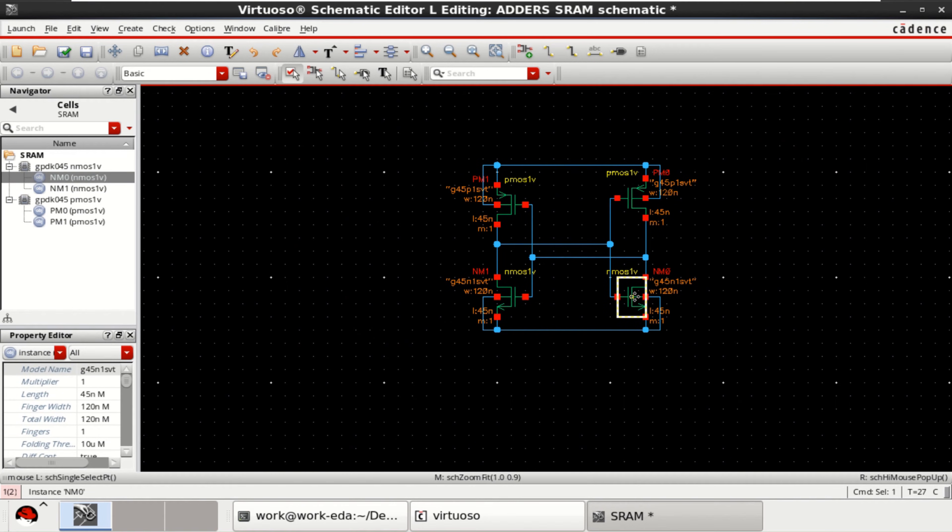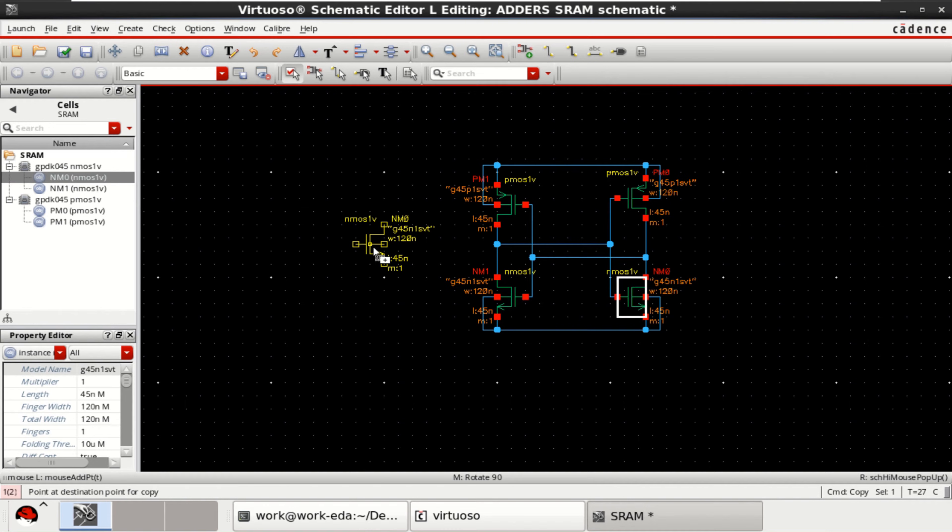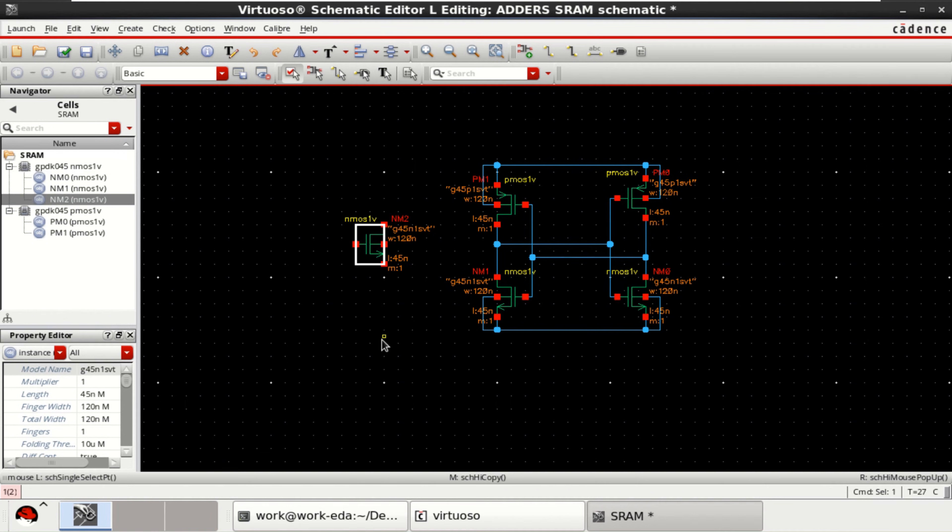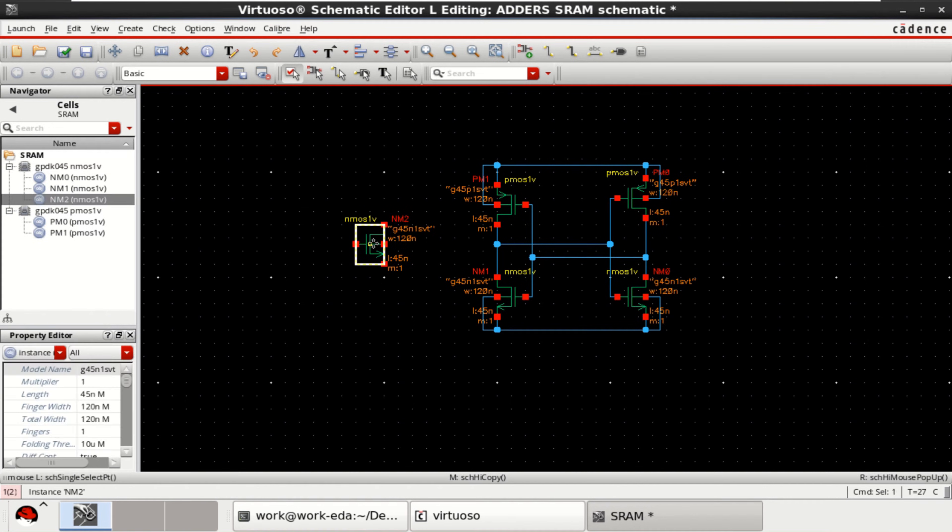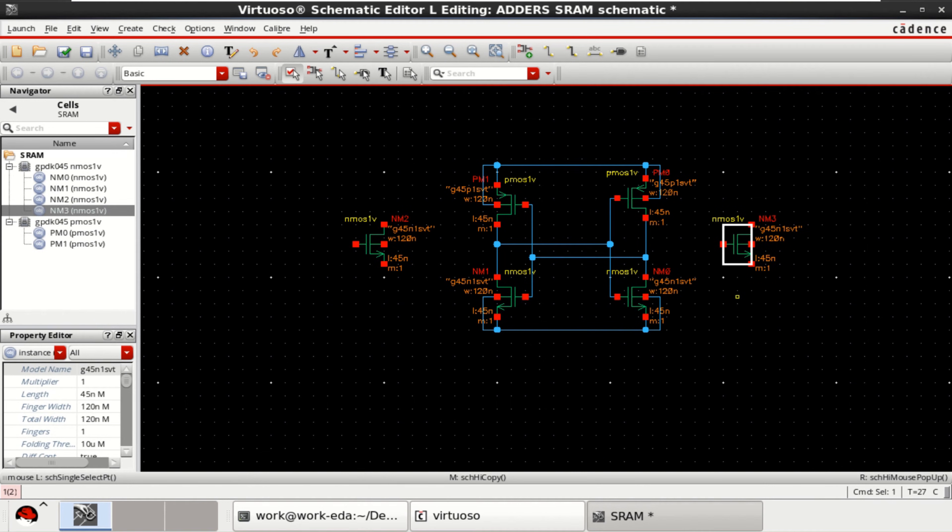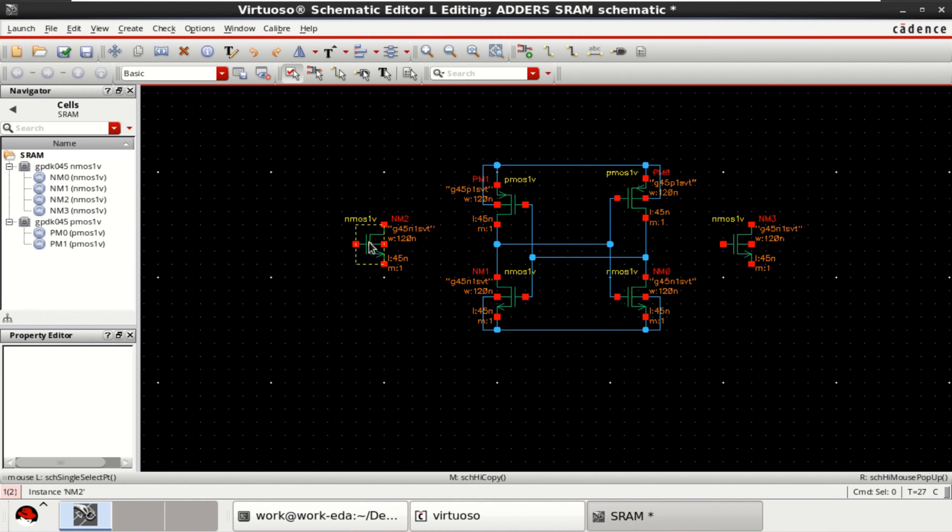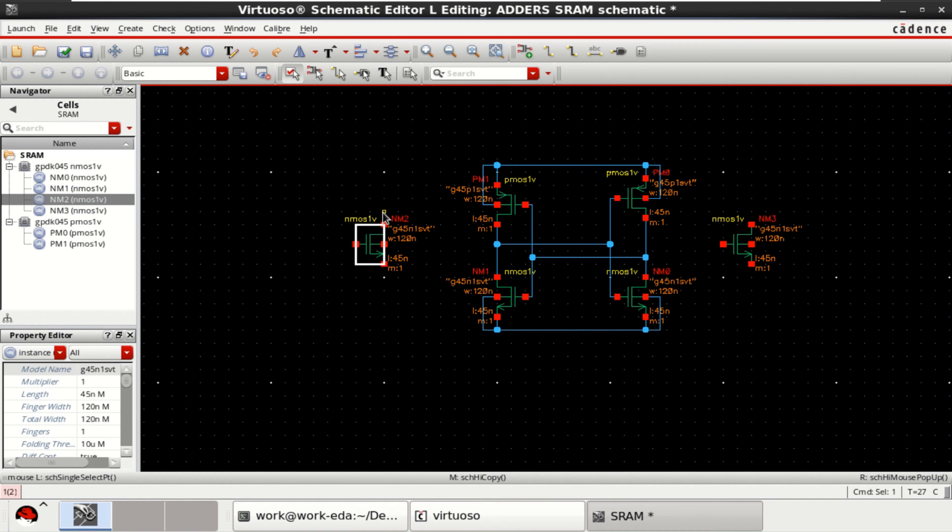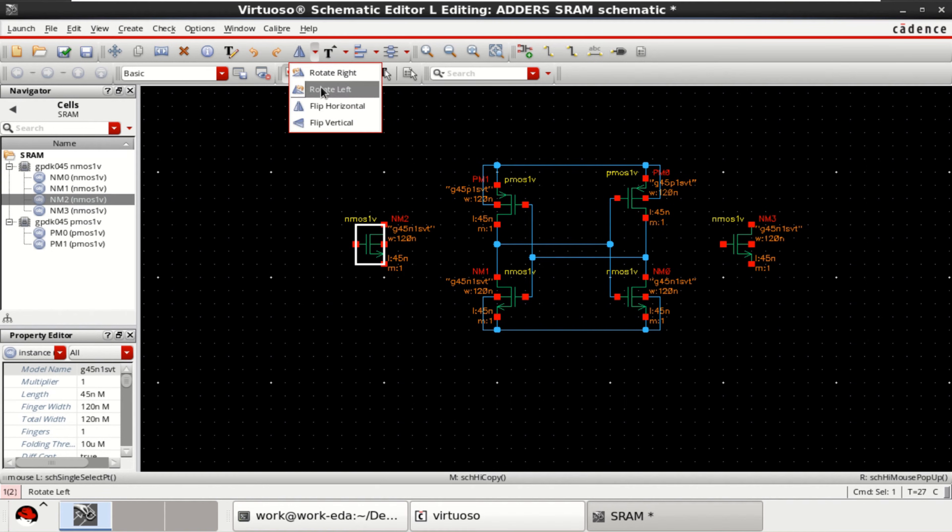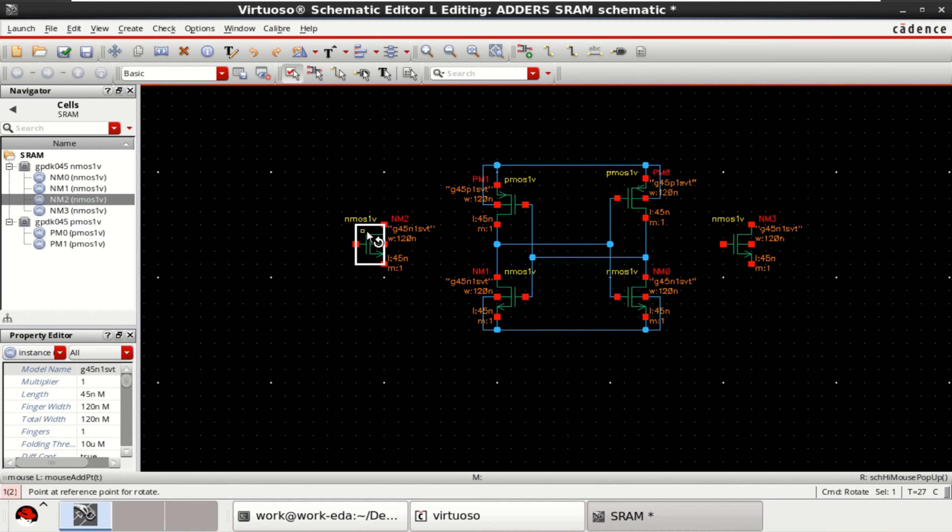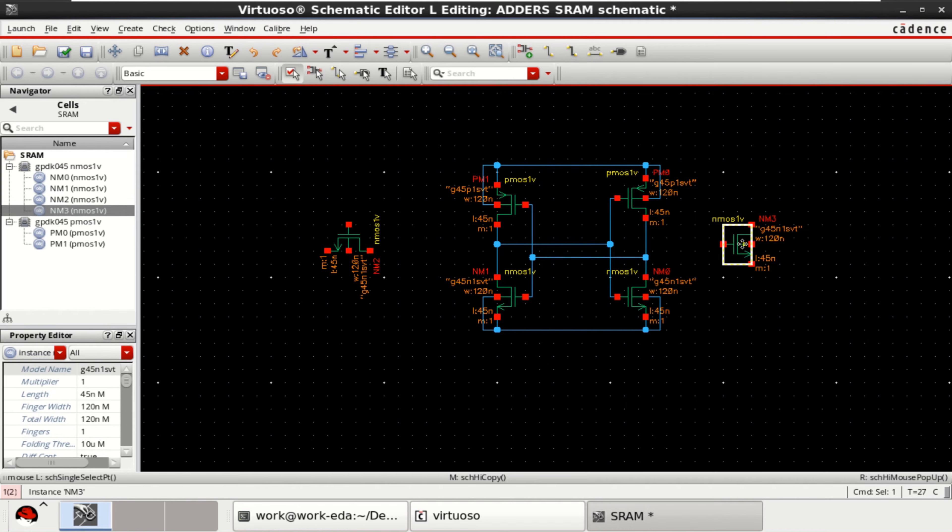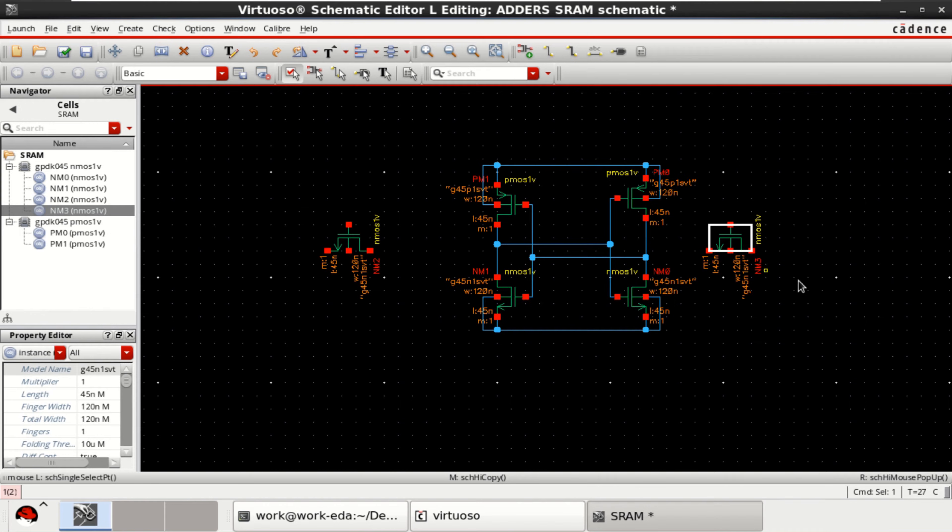Take another two NMOS for word line and bit line. Just flip this switch or rotate right. Similarly this transistor. Rotate right.